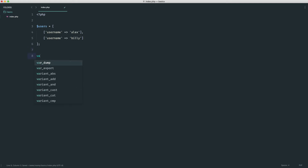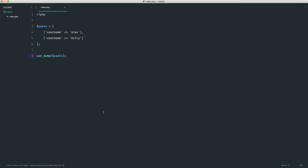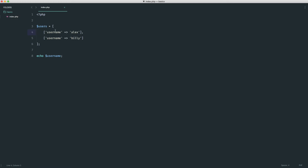If we do a var_dump on users, we see an array of two items, where the first item at numerical index 0 is itself an array, and the second item at index 1 is also an array. What we've done is create a much more powerful data structure. We can iterate over this and access username for each user — this is essentially what's happening behind the scenes on websites that list users or forum topics. Now, since we haven't assigned custom keys to the outer array, we still have numerical indexes.